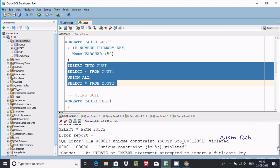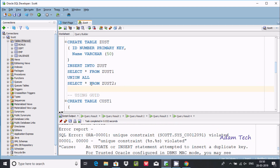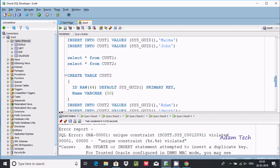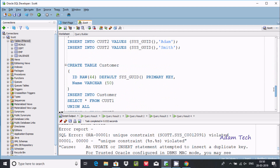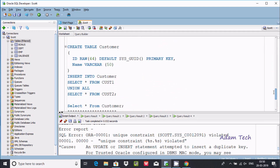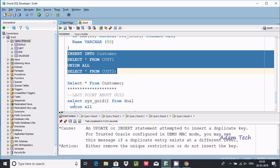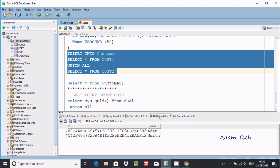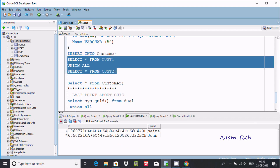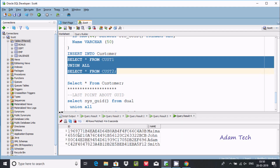To avoid this kind of error, you should use the GUID concept. When you use GUID, for every row the GUID values are unique, so there is no duplicate key problem.